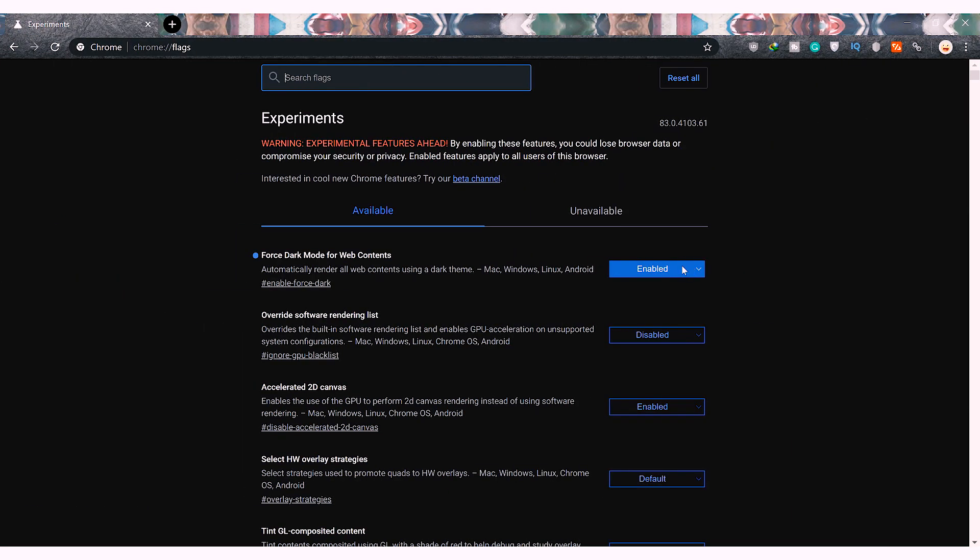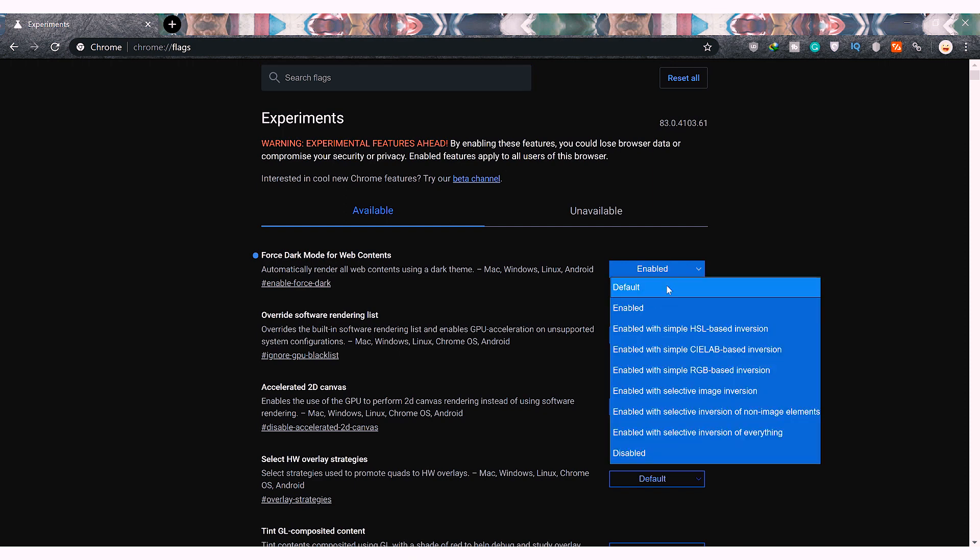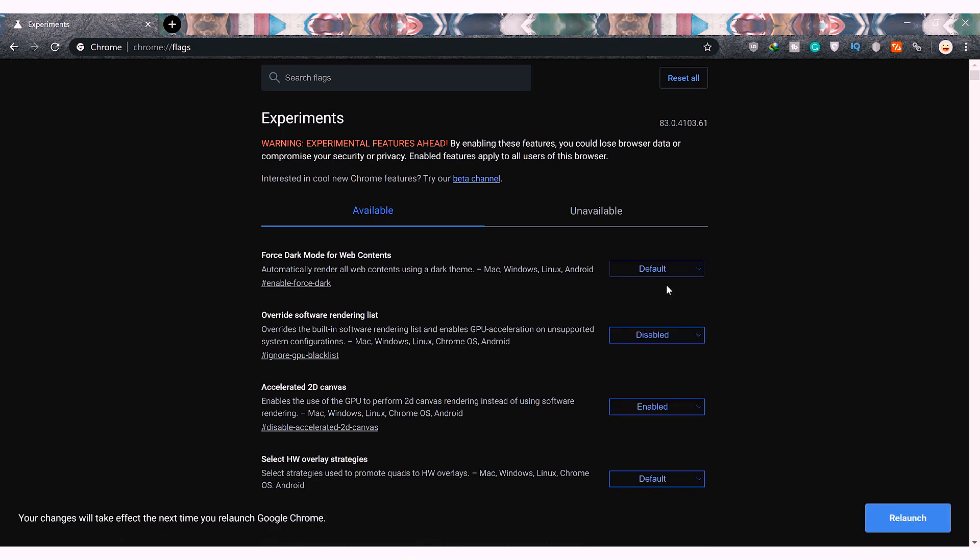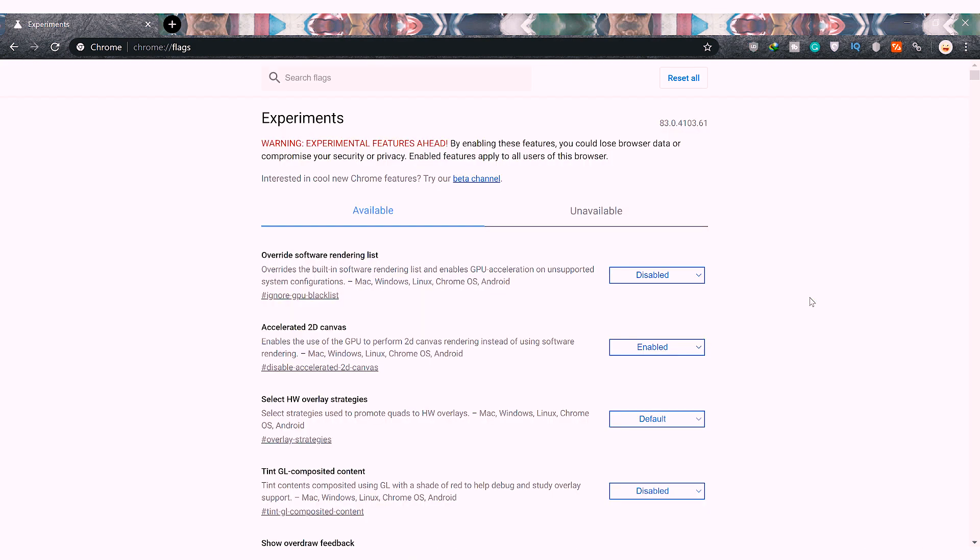If you want to turn off the dark mode, simply follow the above steps and disable 'force dark mode on web contents.' That's it.